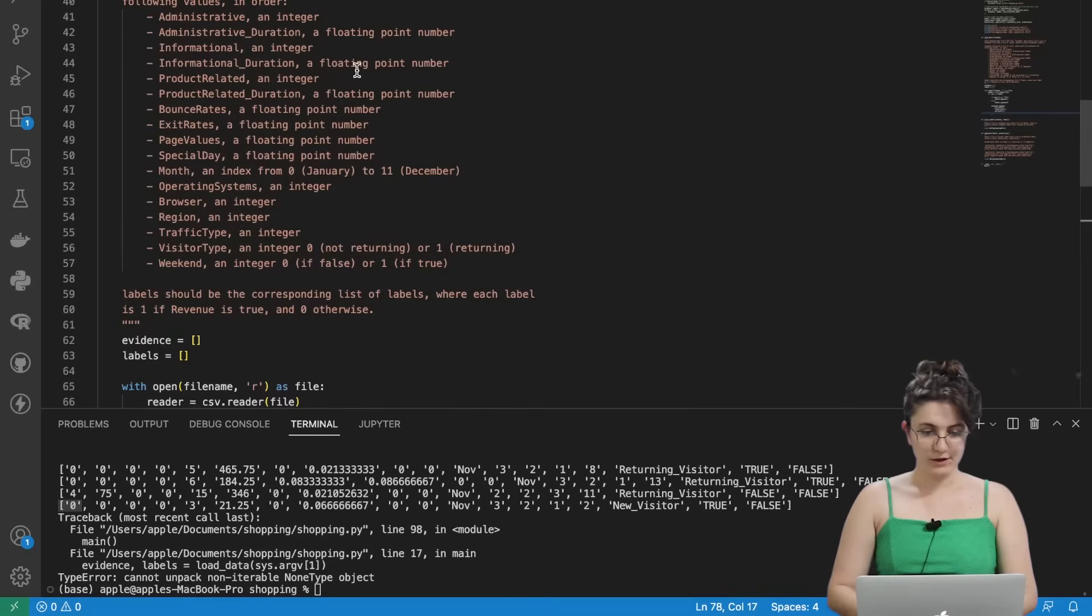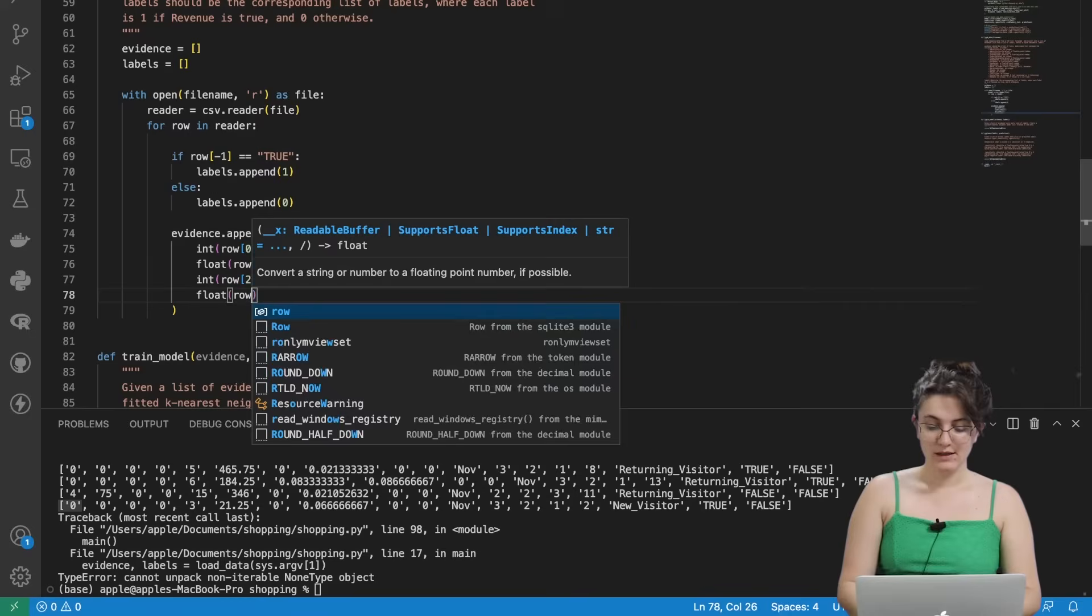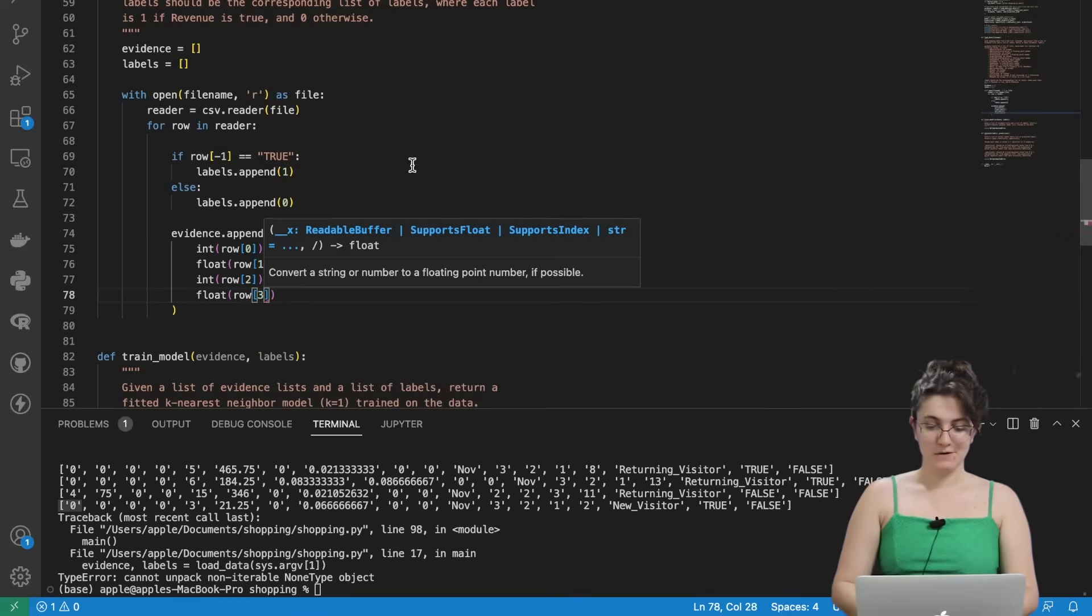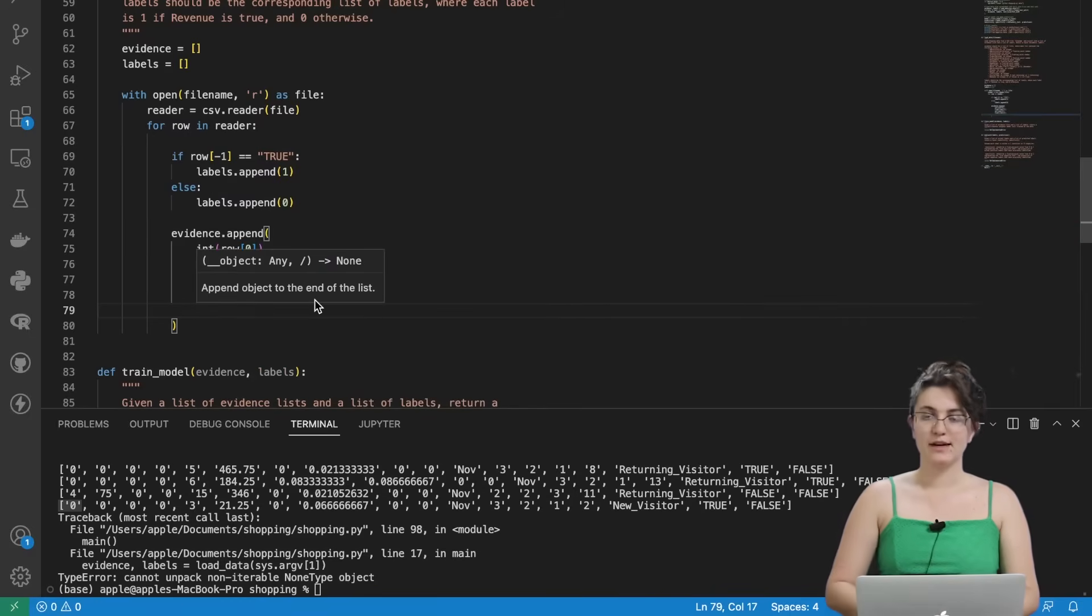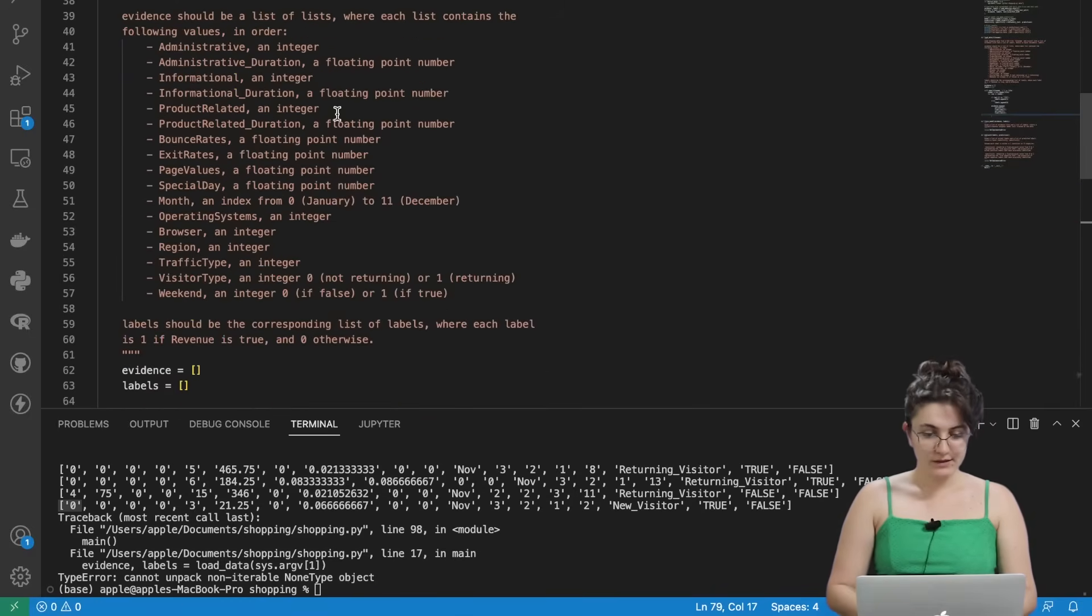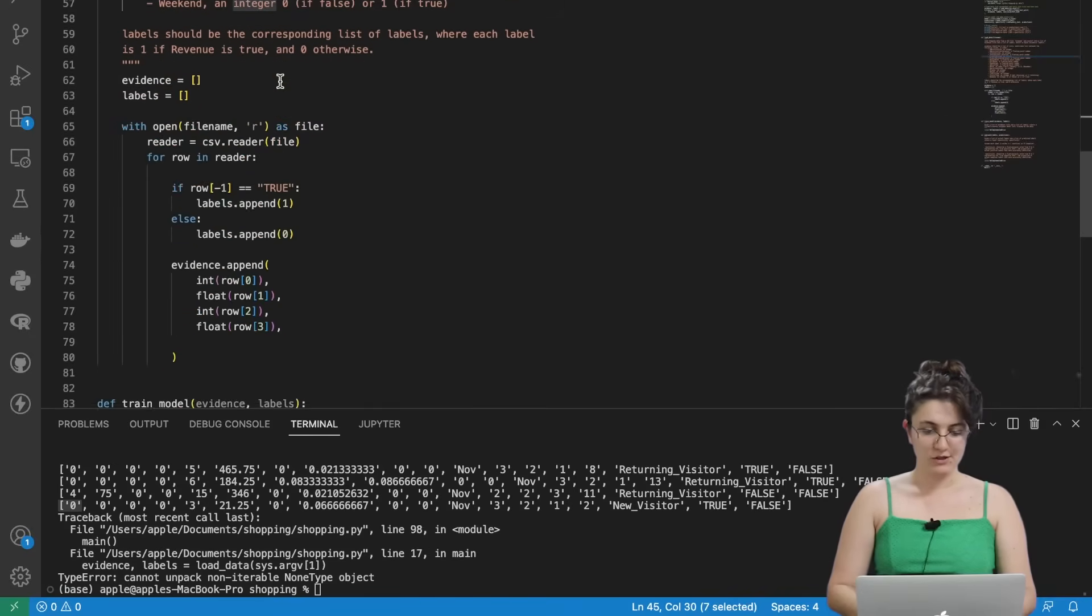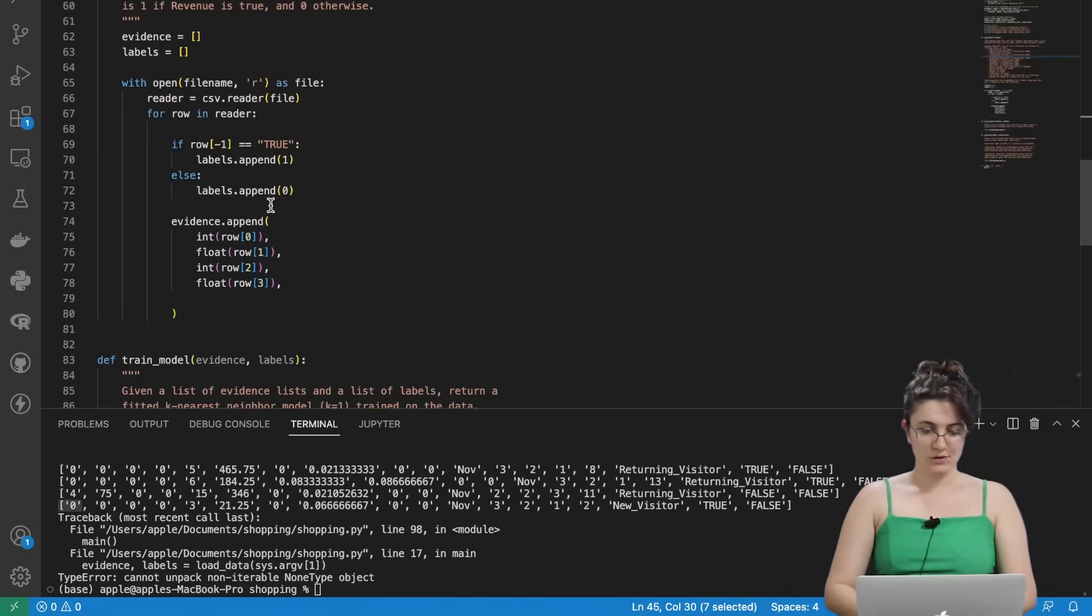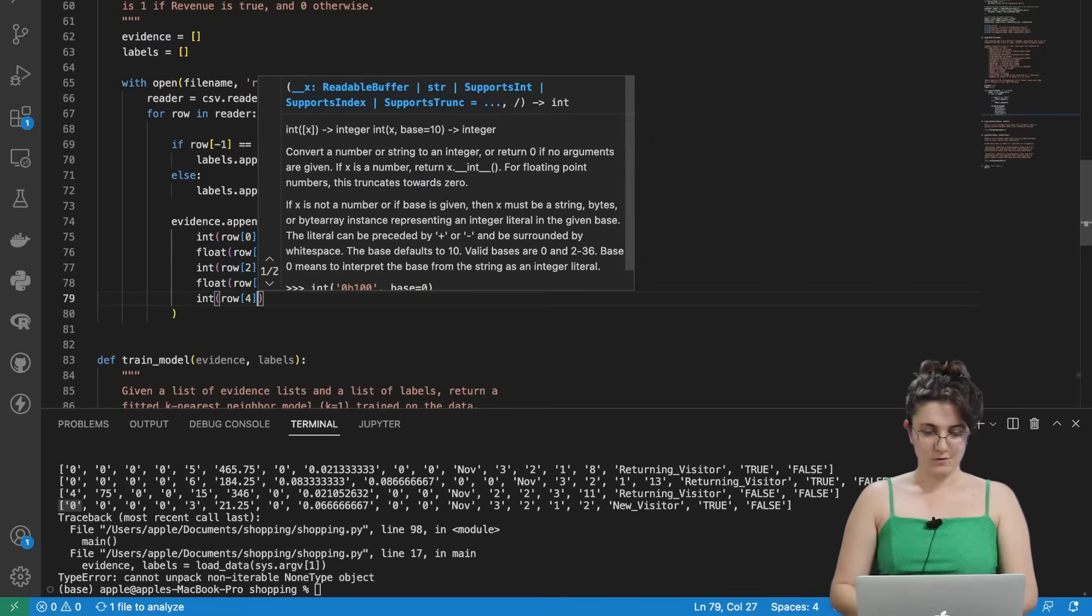So int row on position two. Fourth element. We want to convert this one, two, three, four into a float. I know it's not that good. It's not so funny. But unfortunately we need to write it down this way. After this one it's an integer again. So one, two, three, four, five. It's an integer. So int row on position four.